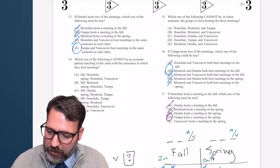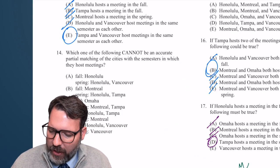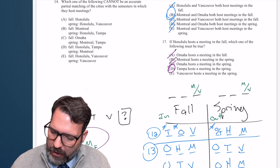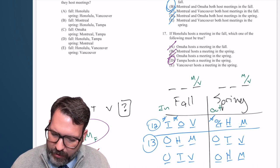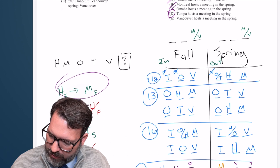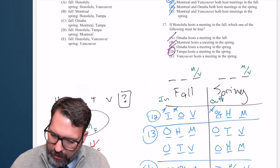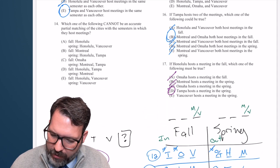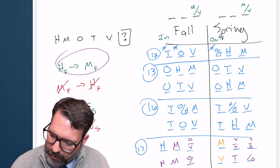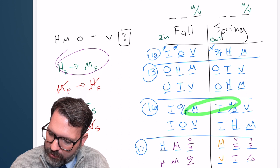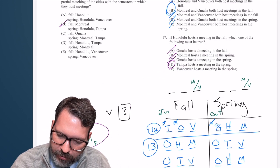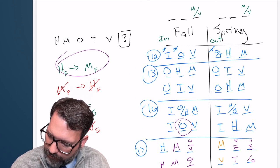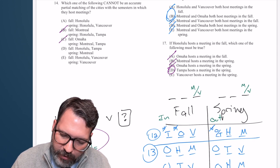Just two general questions left. Number 14: which of the following cannot be an accurate partial matching of the cities with the semesters in which they host meetings? Let's check answer A — Honolulu in the fall, and then Honolulu and Vancouver — basically Honolulu going twice. We've actually never seen Honolulu go twice, so I'll hold onto A. Answer B — Montreal in the fall, and H, T in the spring — yes, that was a possibility; cross off B. Answer C — Omaha in the fall, M, T in the spring — we've definitely seen that; cross off C.